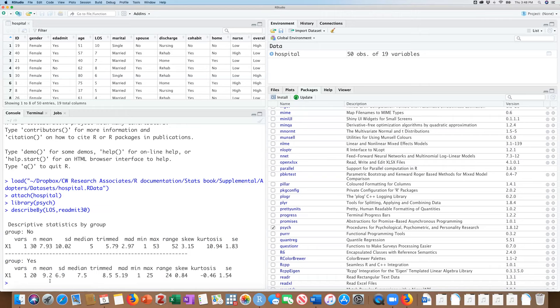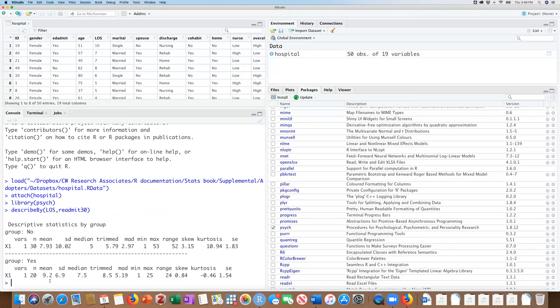And here are the results from that describe function. So we see that for those that were not readmitted within 30 days, there were 30 people. The mean number of days that they were in the hospital was 7.93. We're going to pay attention to the medians here a little bit more. And we can see that the median, there's a 2.5 day difference between those who were readmitted and those that weren't with those who were readmitted initially spending more time in the hospital and the means are also higher.